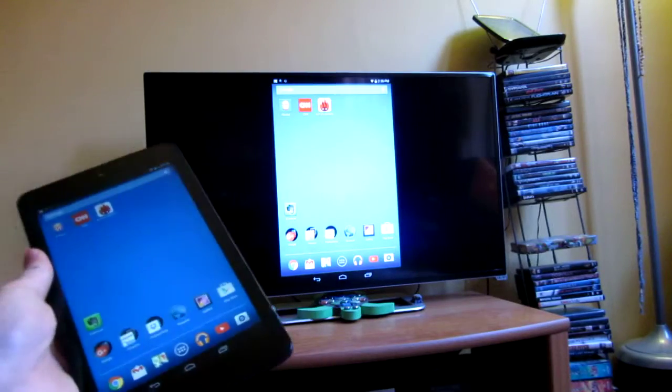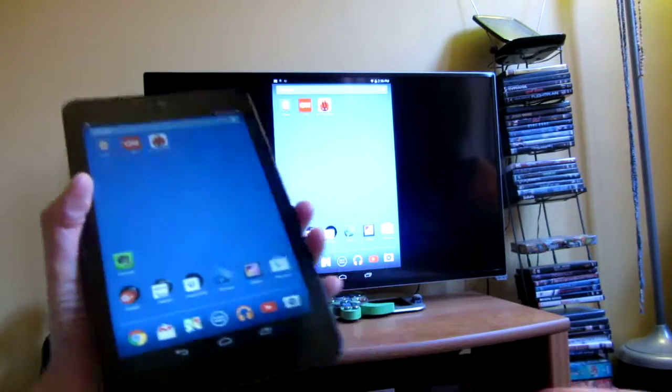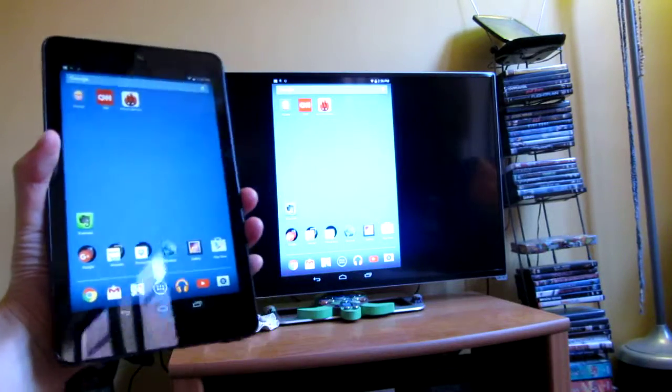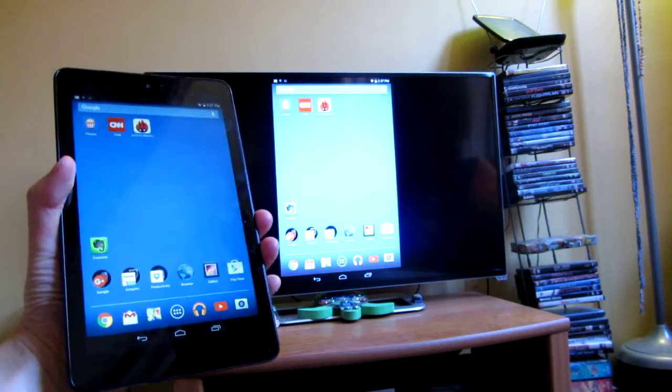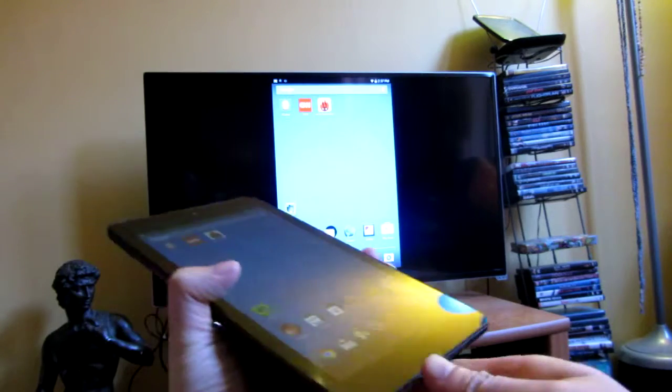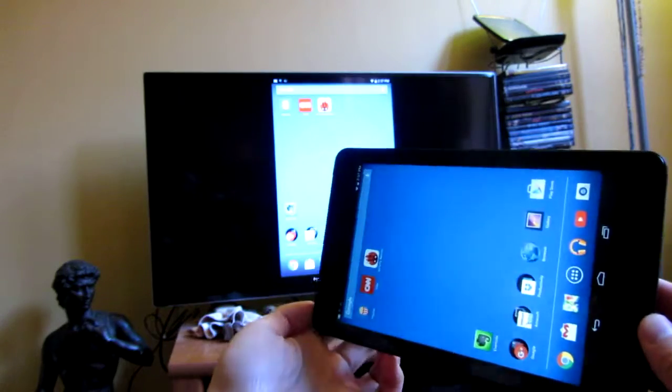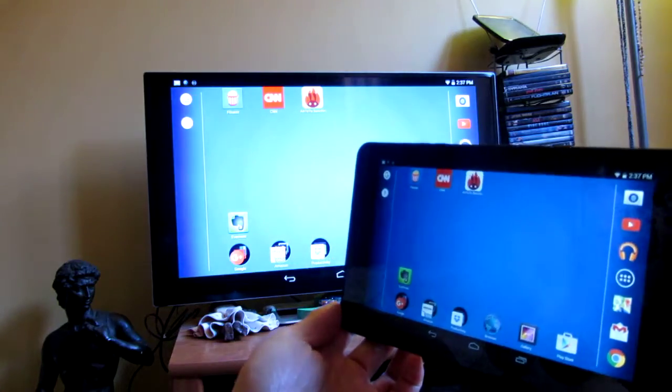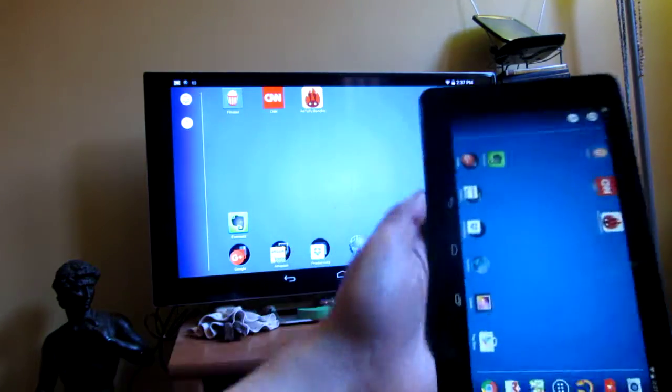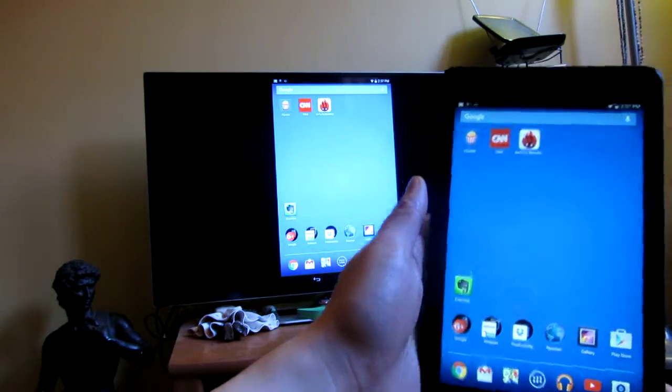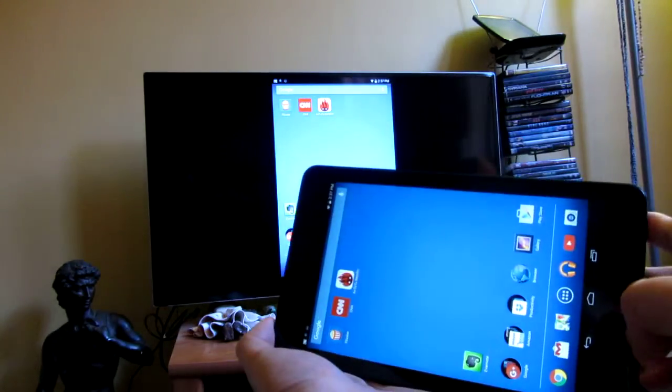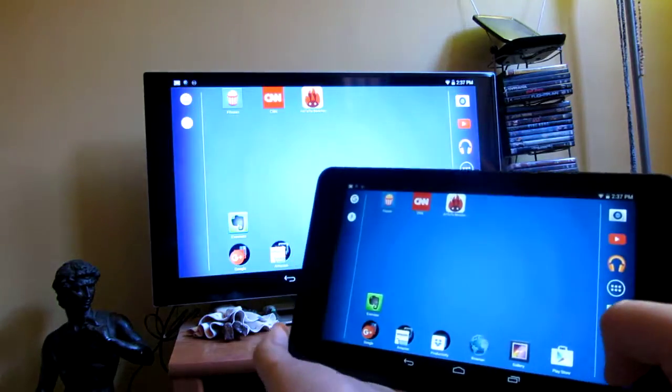Hi, so the good thing about this Dell Venue is that it does mirror casting. I've connected my screen to mirror cast and you'll see when I am on here, it's almost instantaneous.